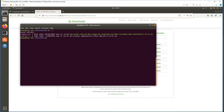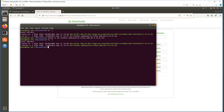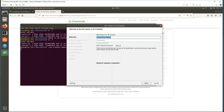The file you downloaded likely does not have execution permissions, so the first thing we need to do is provide them. Now we can see that execution is allowed, so let's launch the installation script.